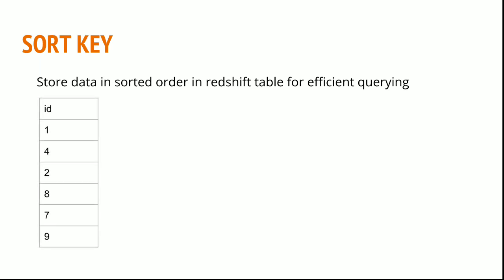Now I have data ID with 1, 4, 2, 8, 7, and 9. When I write a simple select statement to select ID from sample table where ID is less than 2, my Redshift will search for the first value and as it satisfies the condition it will return the value, and it will go for a second one and return. In a similar way it will go iterating through all the data I have in the table. So the number of iterations it took for my current table is 6. After 6 iterations it has given the result.